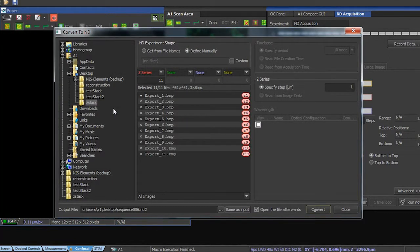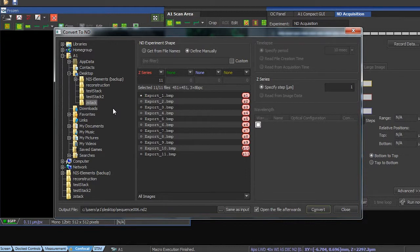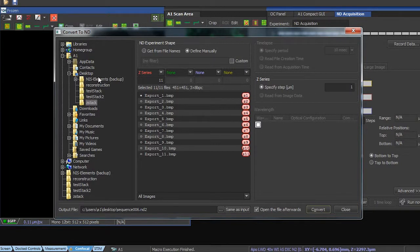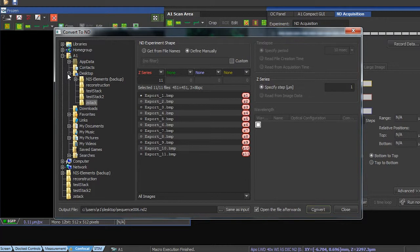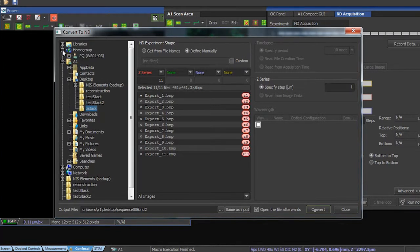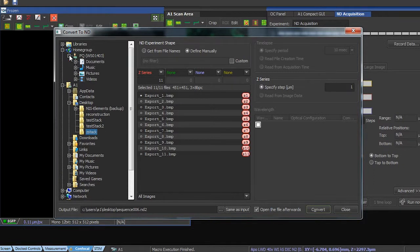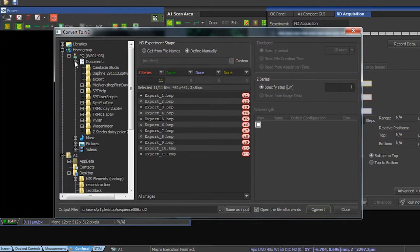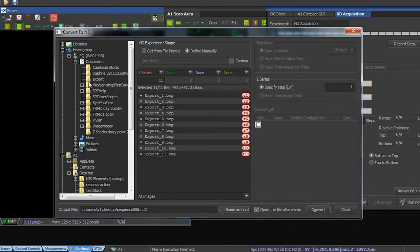And here, I have to get my data, which are actually in the PicoQuant computer. Both computers are connected through a home network. So I go to home group to access the PicoQuant computer. And here, under documents, I should find my folder that I have named export, which is up here.